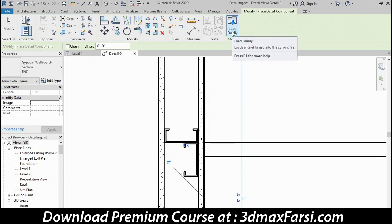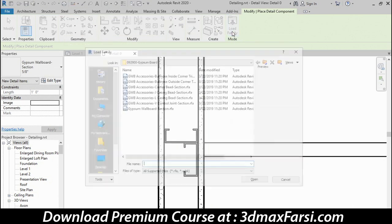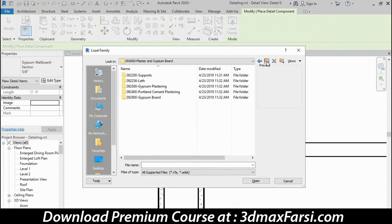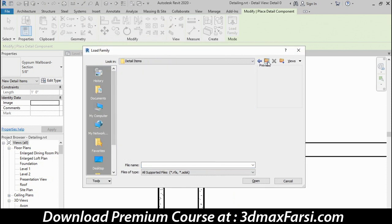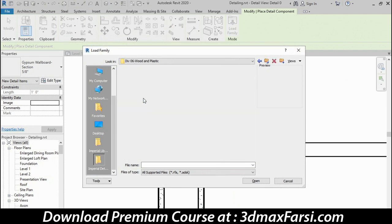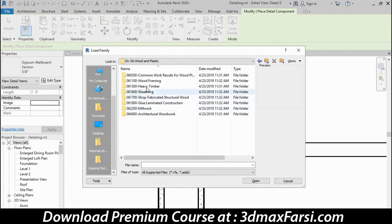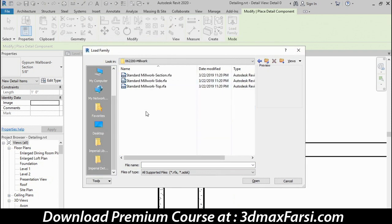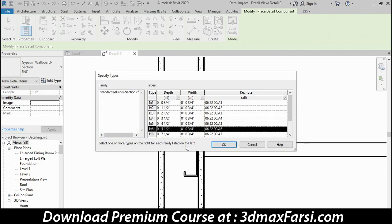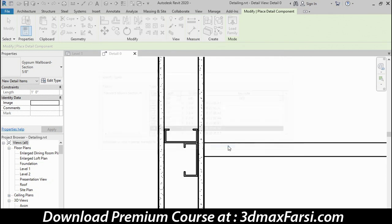Let's go right to Load Family and load in another family here. I'm going to go up a few steps, and then in the Wood and Plastic folder, I'll go to the Millwork folder and choose Standard Millwork in Section. Now this one will display a Specify Types window, and you can choose which size or sizes you want to load in. In this case, I only want one, the 1x6, and I'll click OK.